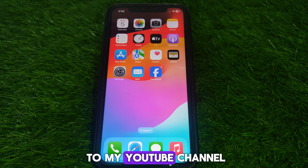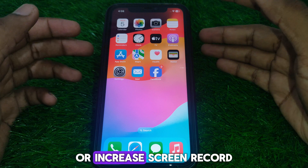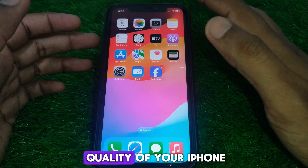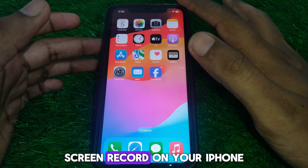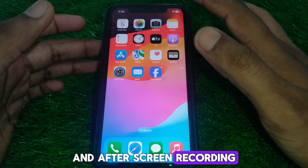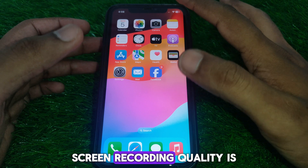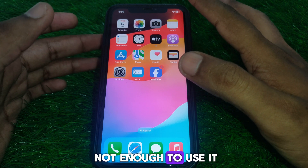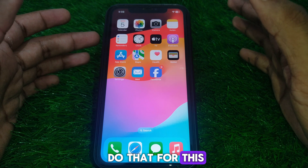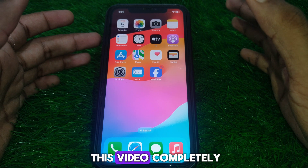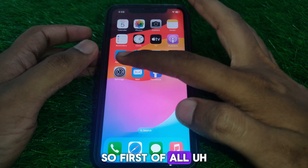Hello everyone and welcome to my YouTube channel. Today we are going to discuss how to change or increase the screen record quality of your iPhone. For example, if you want to screen record on your iPhone and after screen recording you find the quality is not enough, I'll show you how to change it. Without wasting any time, let's start the video.